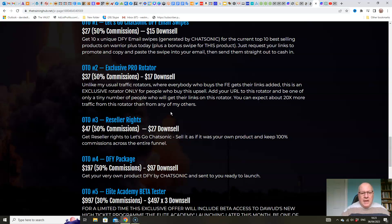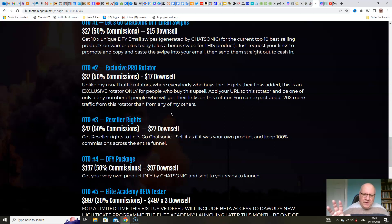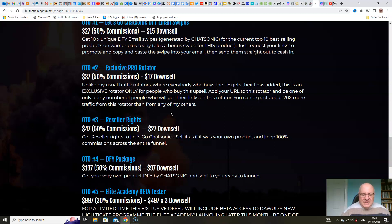Now, with most of those products, obviously, hundreds, sometimes even thousands, buy the front end. And so there are normally 1,000-plus links on the rotator. Now, this rotator is only for people that buy this particular upsell. So by definition, there's not even probably going to be 100 links on this rotator because it's only for people that buy this one upsell.